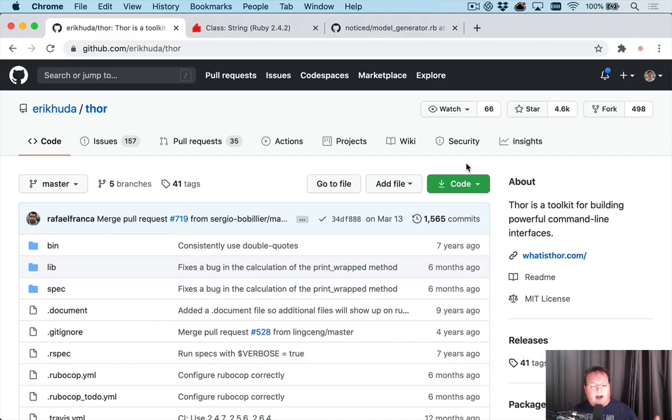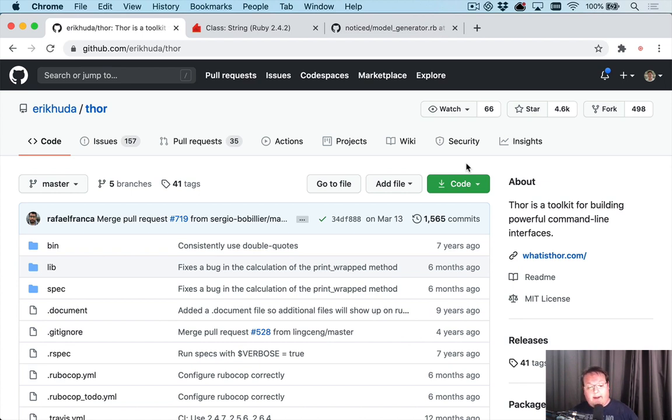Hey guys, I thought I would take you along on this contribution to an open source project called Thor. Thor is actually what powers all of the Rails generators.